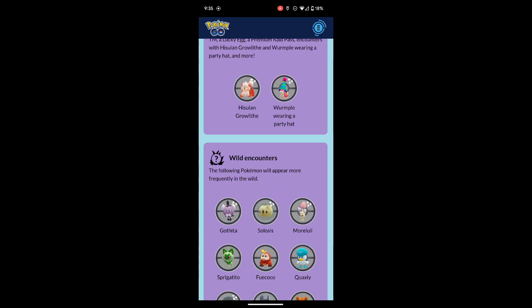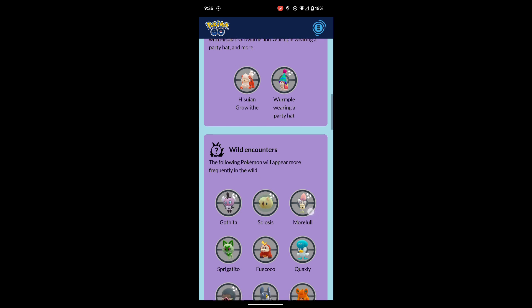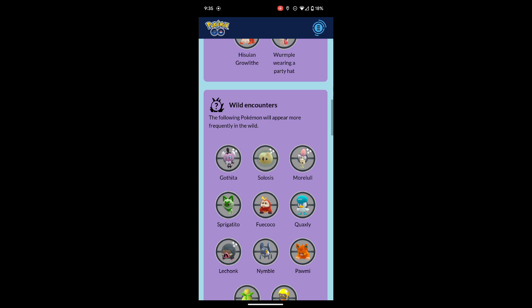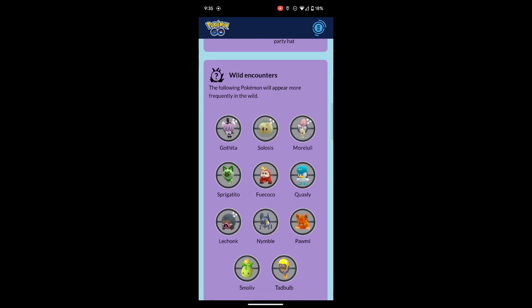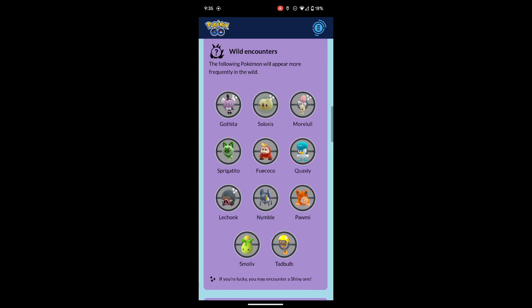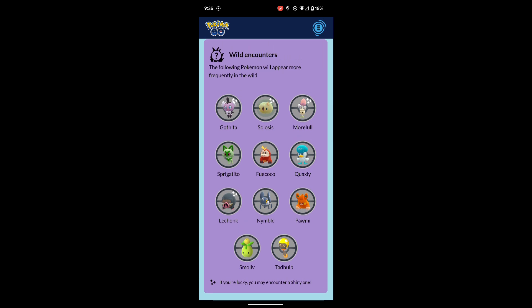The wild encounters are going to be Gothita, Solosis, Morpeko, Sprigatito, Fuecoco, Quaxly, Lechonk, Nymble, Pawmi, Smoliv, and Tandemaus. And of those, Gothita, Solosis, Morpeko, and Lechonk can all be shiny.